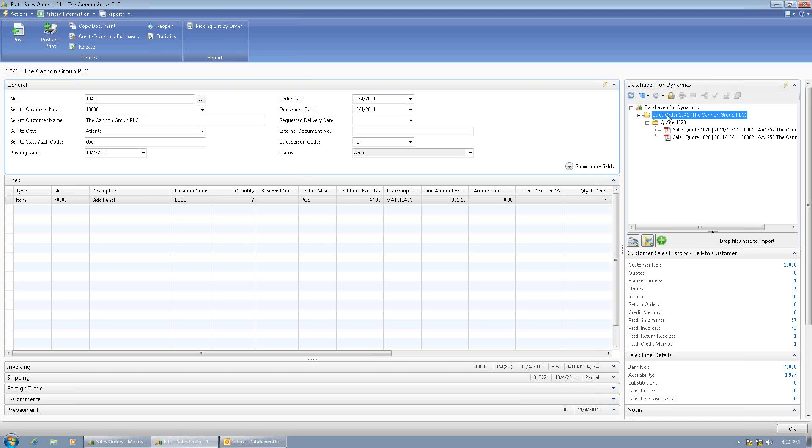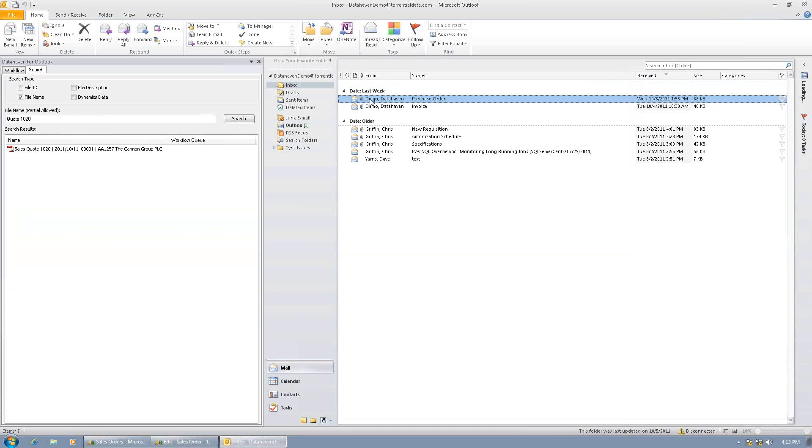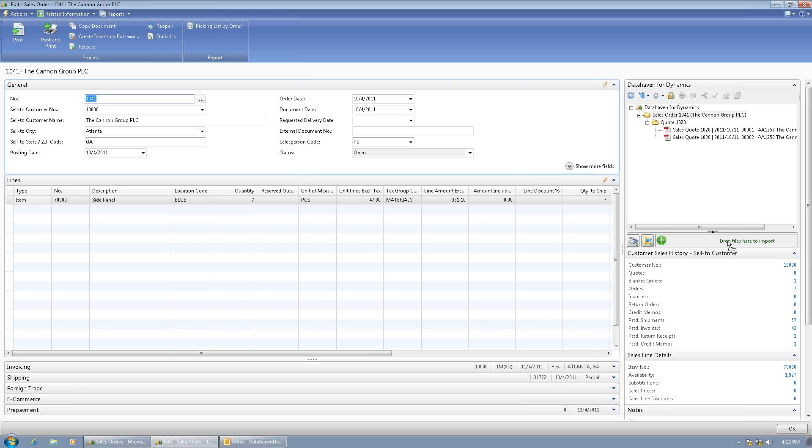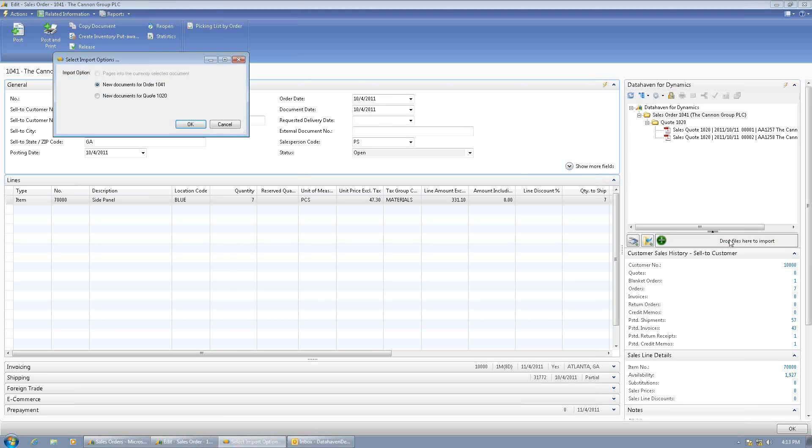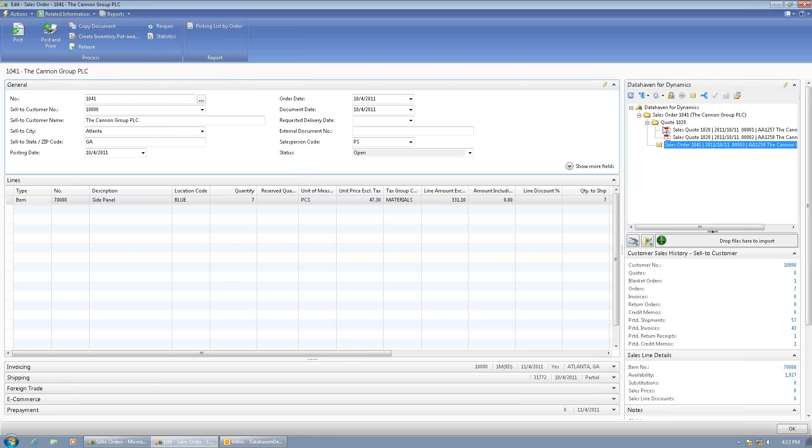I need to get my email into the system and associate it with this order so that it can be stored here for backup for the customer's order. So I go back to Outlook. I can grab the email and drag it down. I can drop it onto the drop zone. Choose New Documents for Order 1041. It also should be noted that I could also still attach documents that relate to this quote, and they would go in the quote folder even though the quote no longer exists. But in this case, I want to attach it to the order itself. So I'll choose the first selection, which attaches my email and associates it with the order.